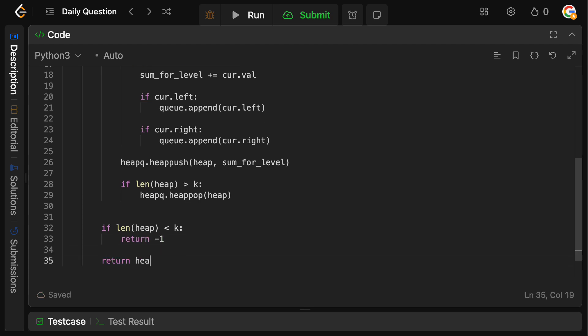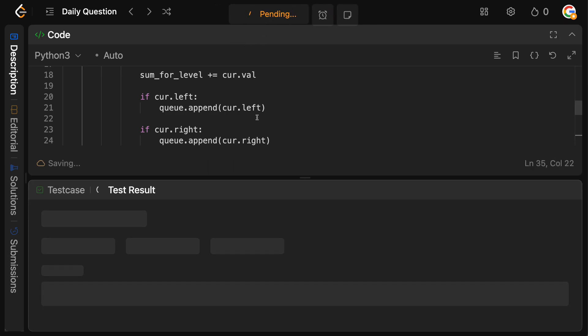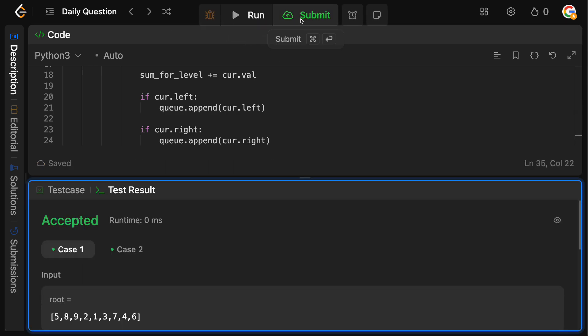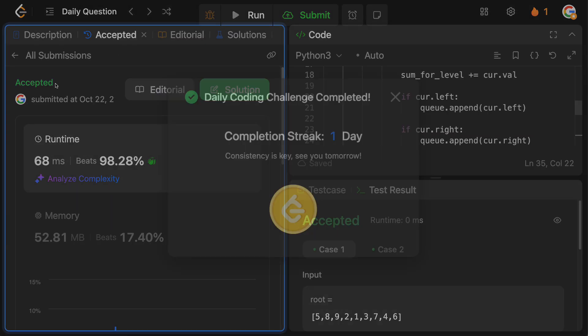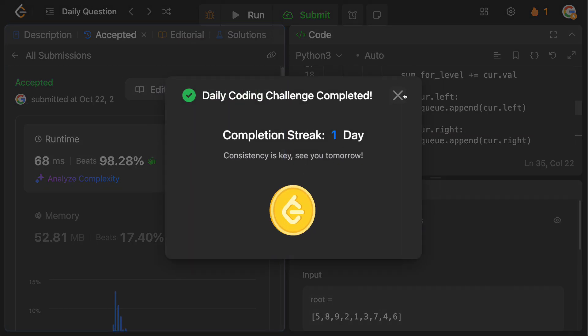Otherwise, we'll just return whatever is at the top of the heap. So let's run this, make sure it didn't make any bugs, looks fine, and accepted. Perfect.